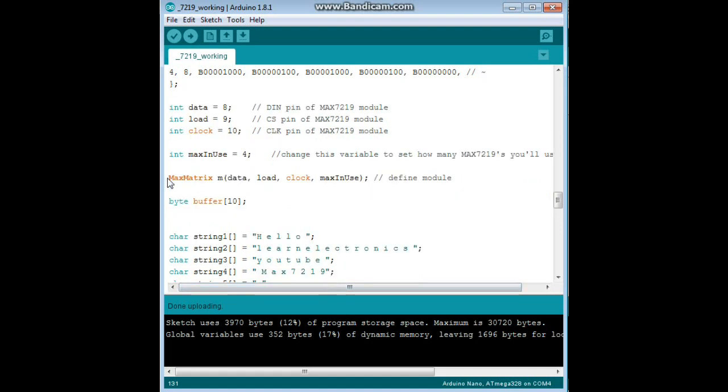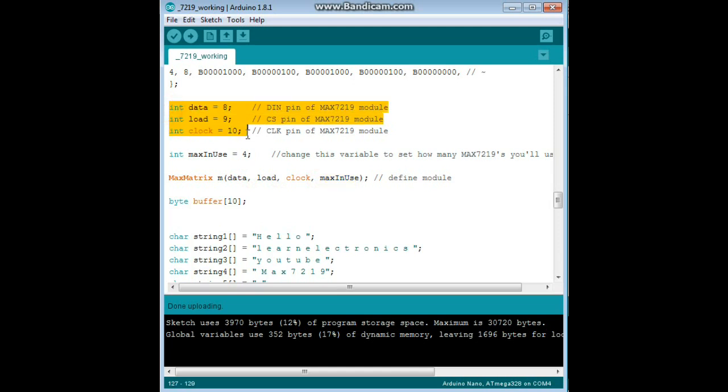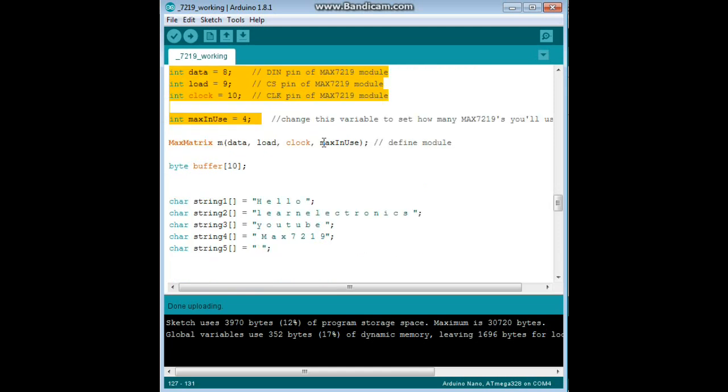Then we do this library constructor call here, matrix M, data, load, clock, max in use, and that just uses these variable values right here.